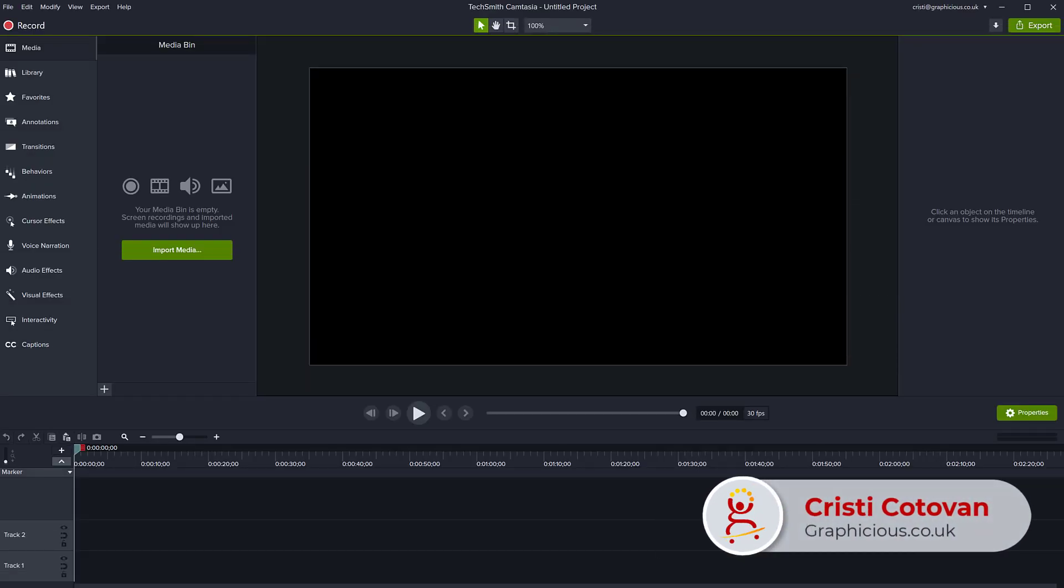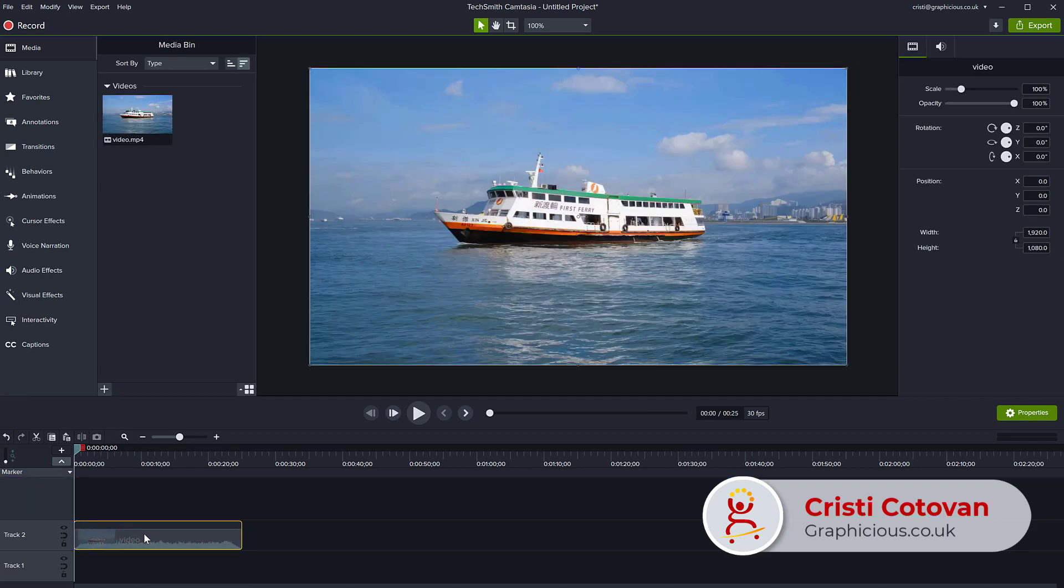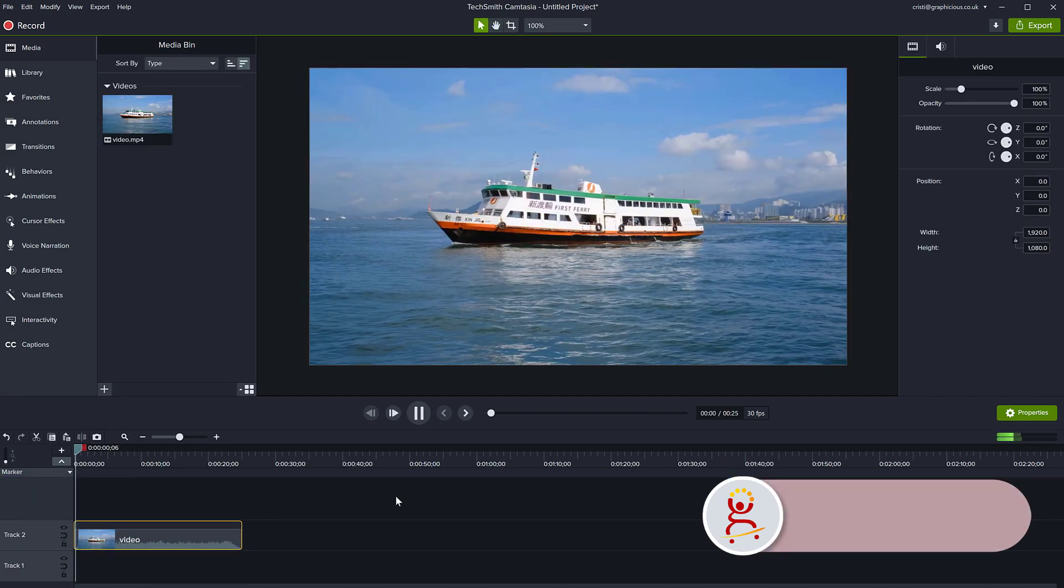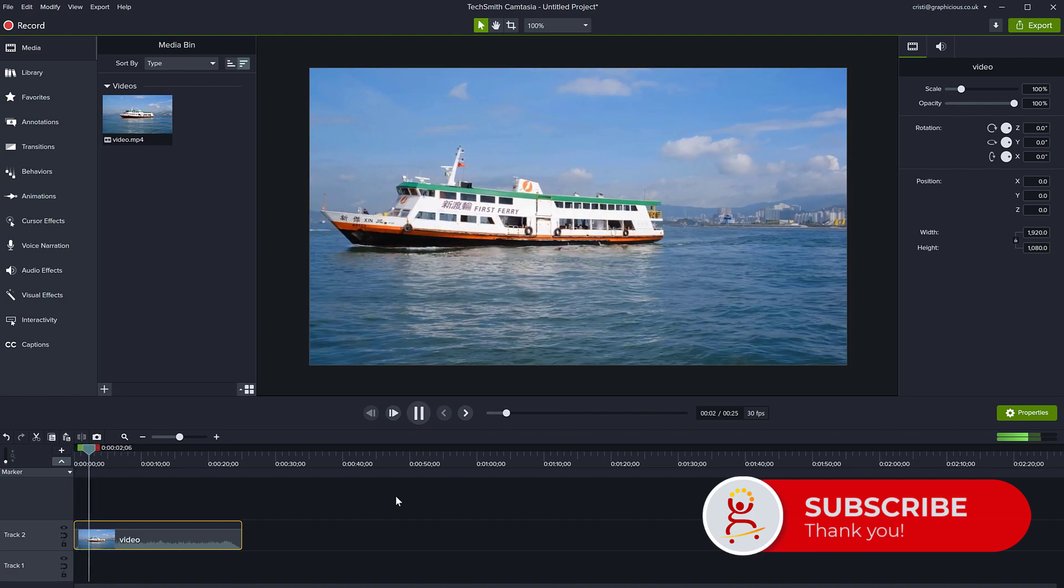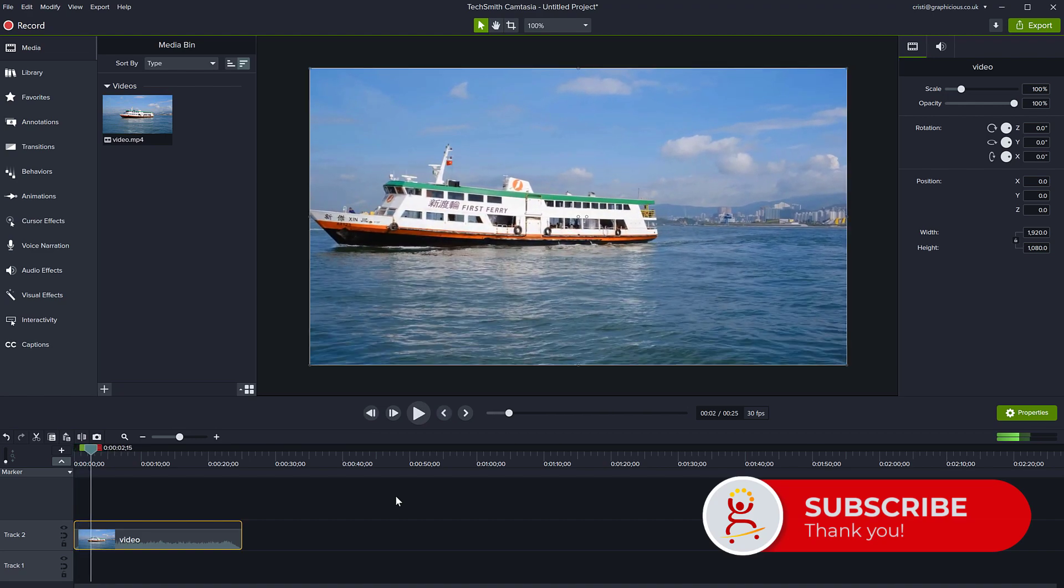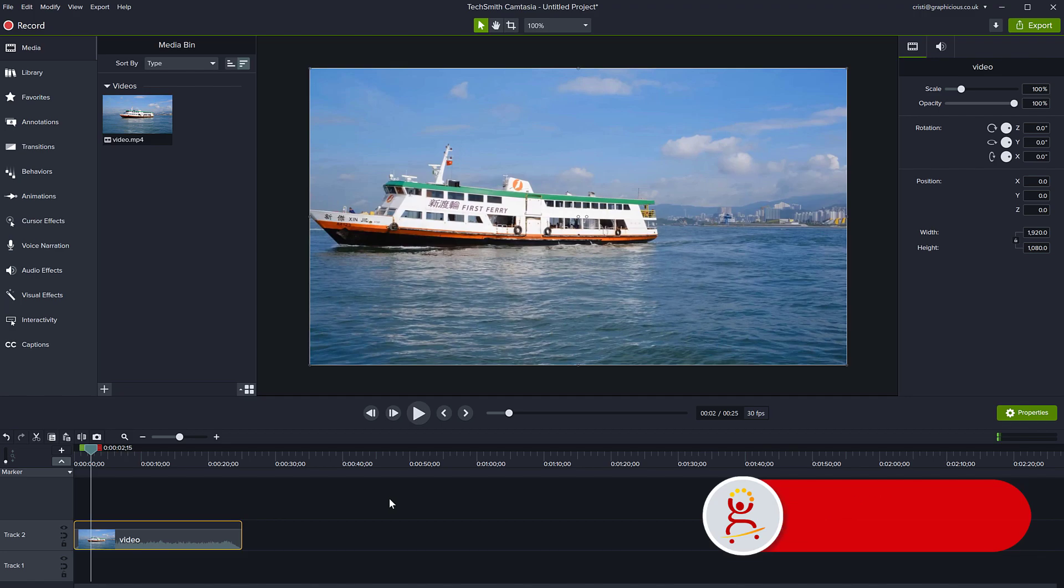So if you import a video clip from your hard drive like this, you can see it has sound on it. And if you want to get rid of the sound, you can do multiple things.